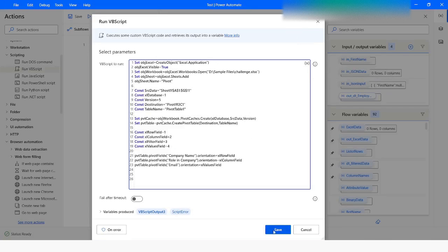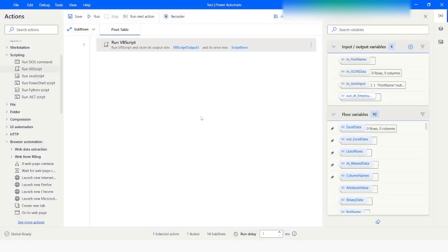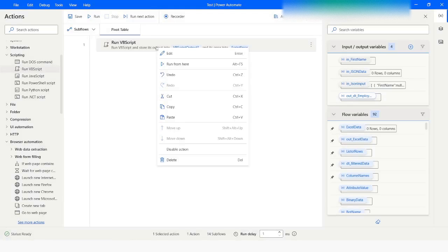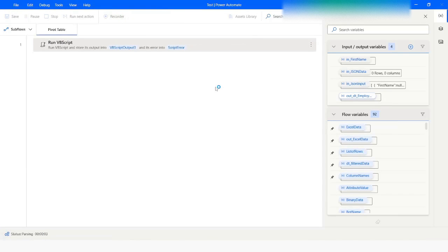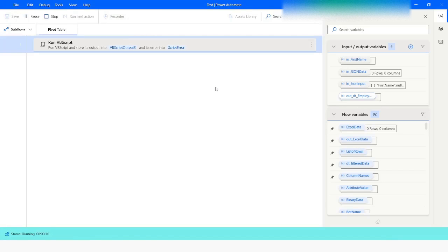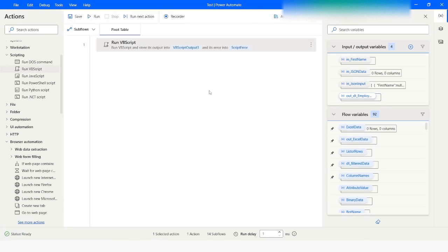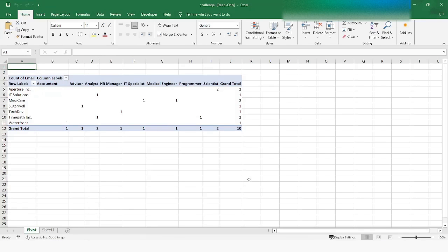I will click Save and then right click and say Run From Here. The code has executed successfully and here you can see that the pivot table is ready.